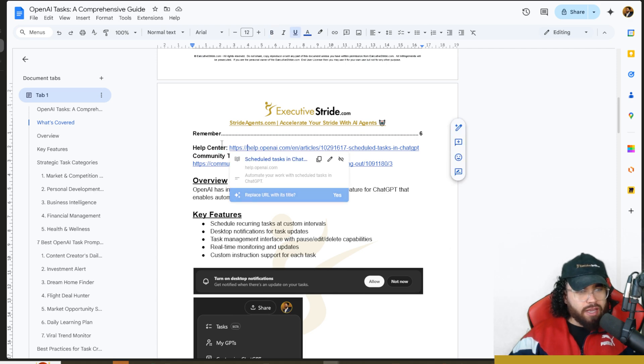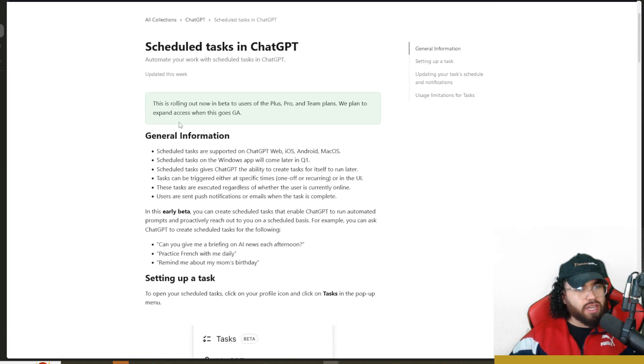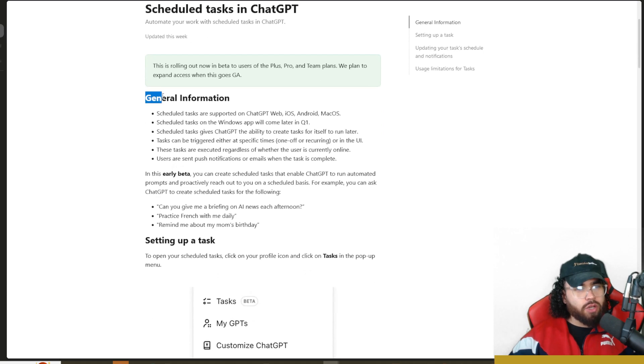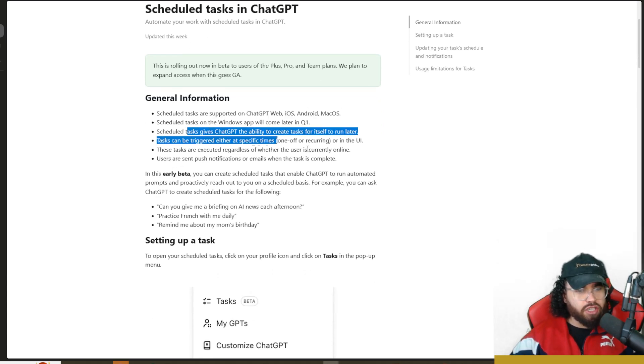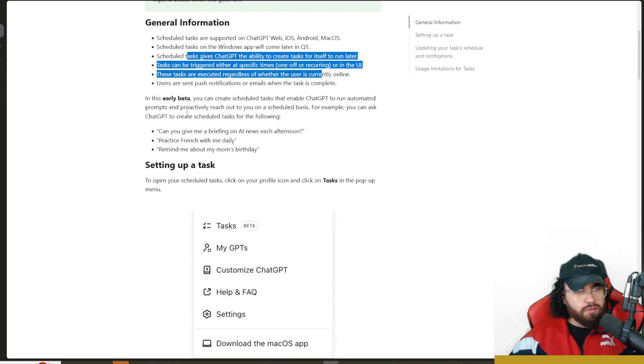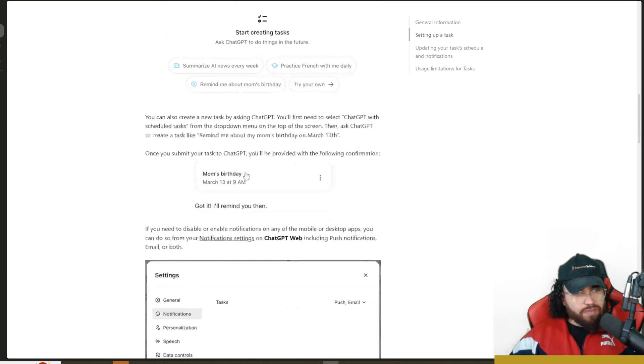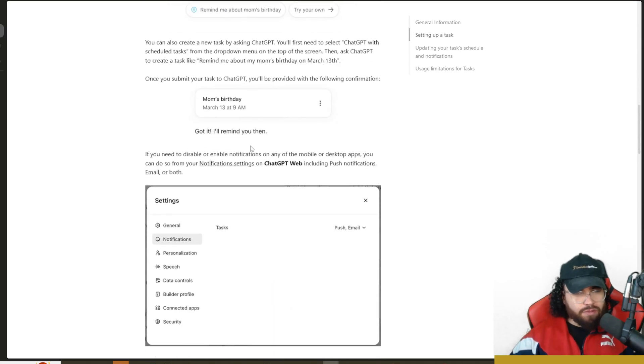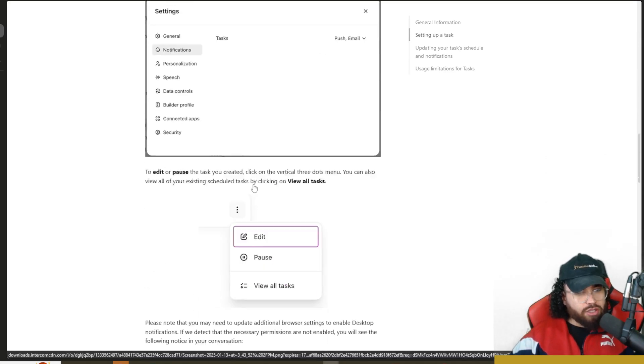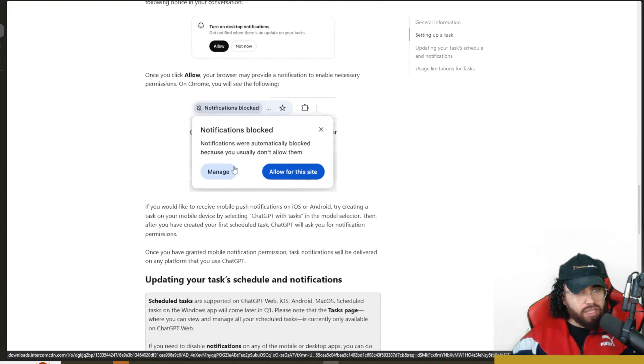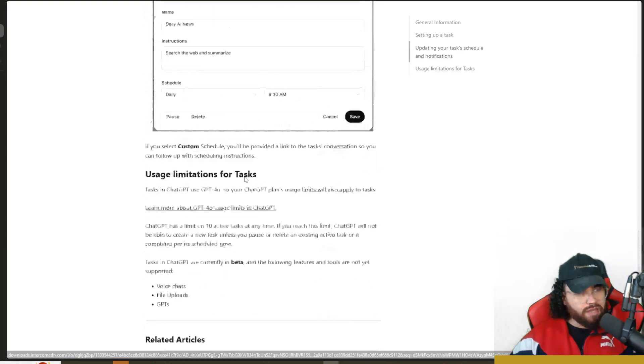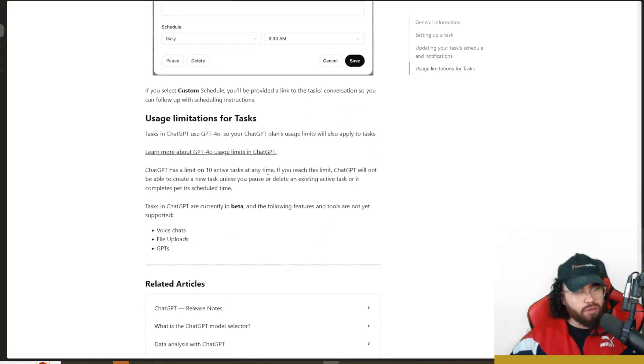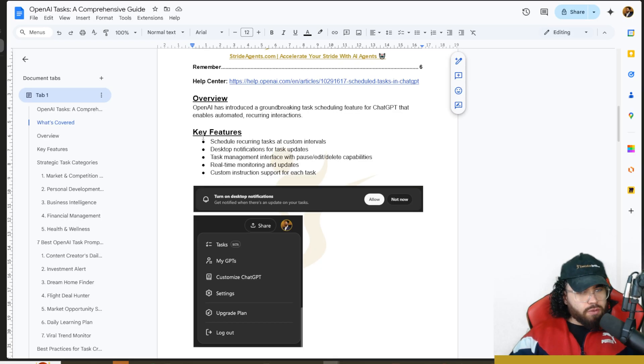In the document, I also link to the help center. If you want, you can go to the help center of ChatGPT and read up on scheduled tasks, such as general information, who it's for, how to set up a specific task if you have trouble following along in this video.